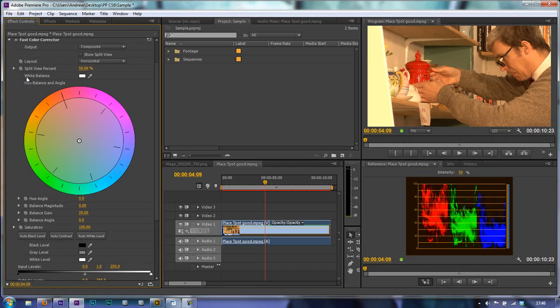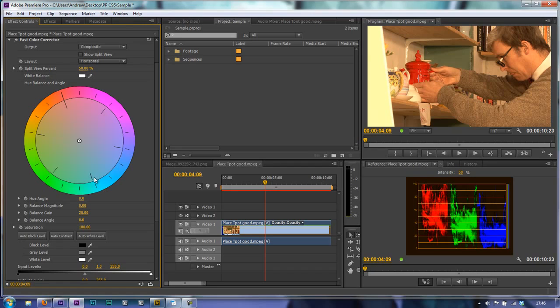But if you don't do that you end up with what we've got here which is a color cast. But we can correct that in Premiere Pro simply by telling Premiere Pro or telling this effect what should have been pure white and now this color should have been pure white.